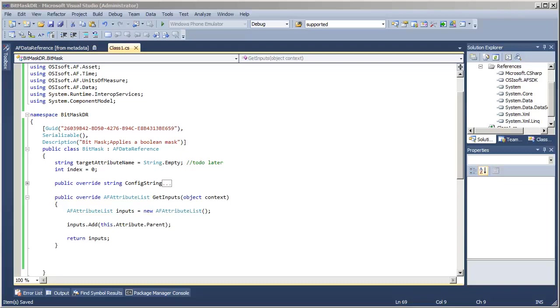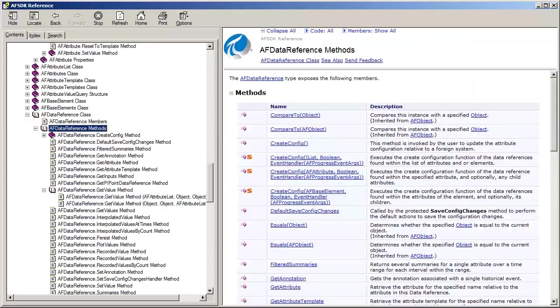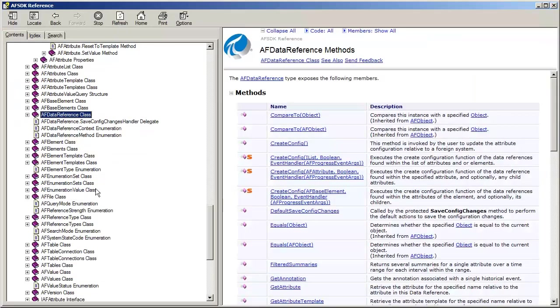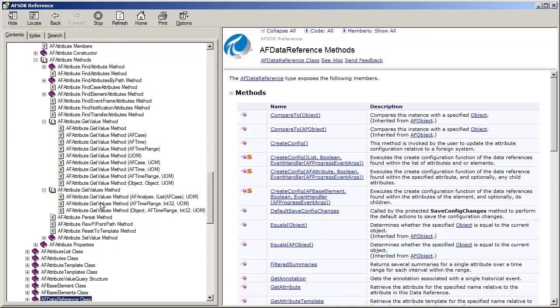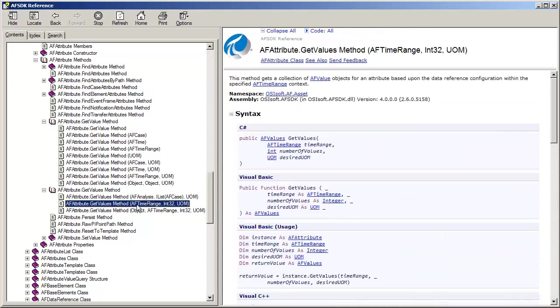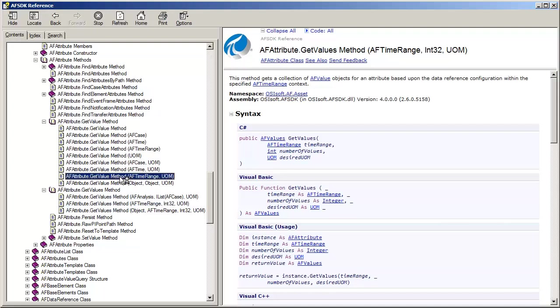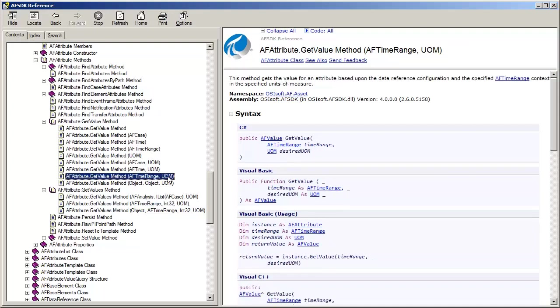You might recall that when we were on the client side of the AF SDK, when we wrote our AF applet, we called methods on the AF attribute like getValue and getValues, and some of the rich data methods like interpolatedValues. In that case, we remember method signatures something like where we got a time range and a number of values and a desired unit of measure, or a time range and a desired unit of measure for just one value.